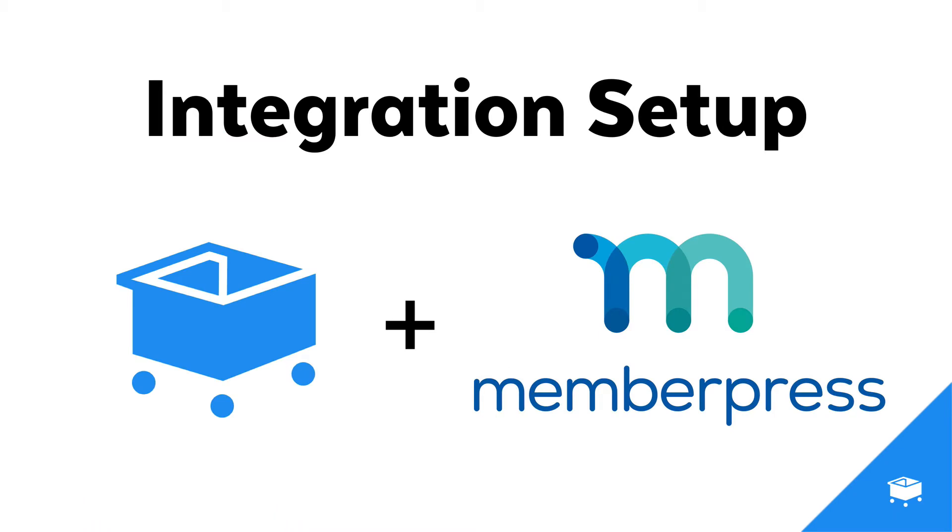Hey, this is Scott from SamCart, and we're going to walk you through how to set up your integration between SamCart and MemberPress.